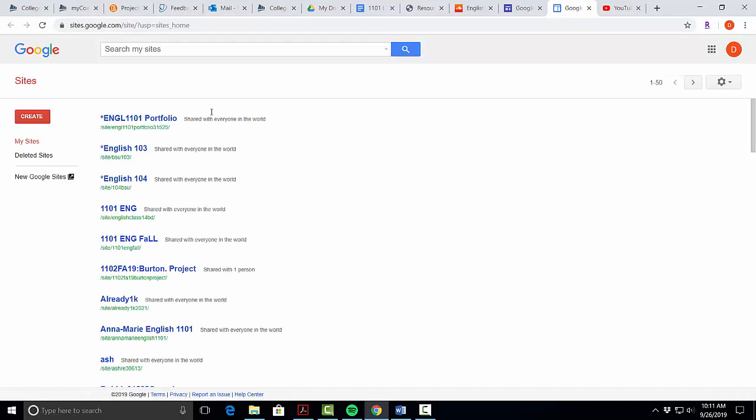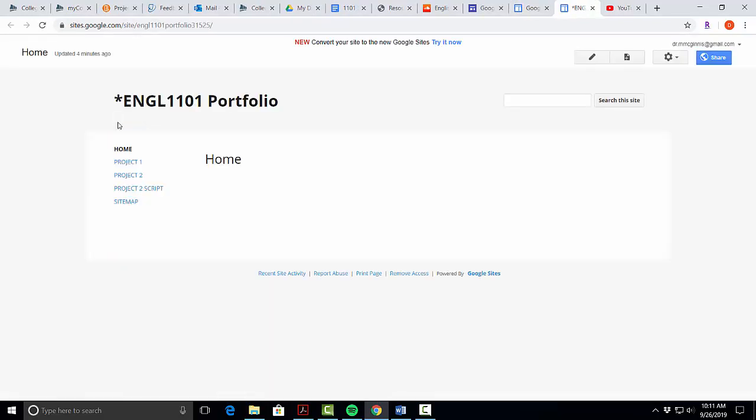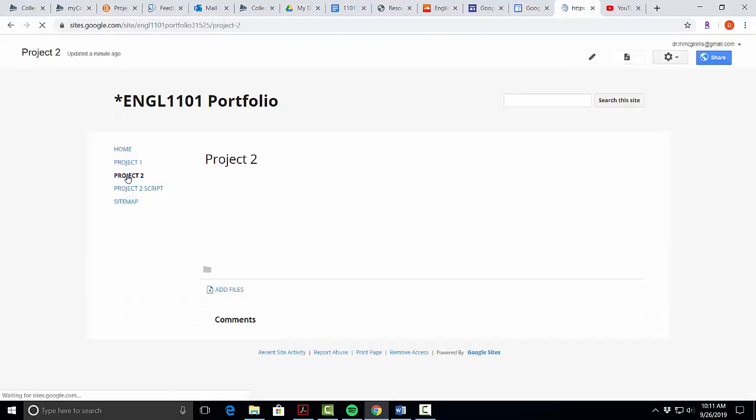Once your classic site opens, you will go ahead and click the blue link that will take you to your page, and we're going to click on our Project 2 page.